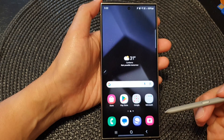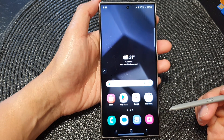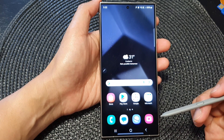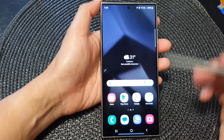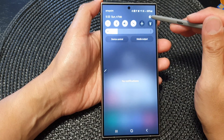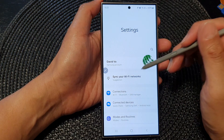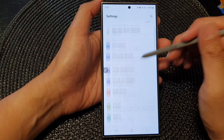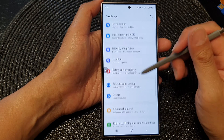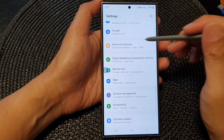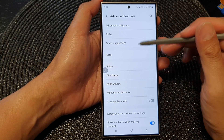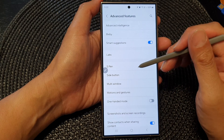First, tap on the home button to return back to the home screen. Then from the home screen, swipe down at the top. Then tap on the settings icon. Next, in the settings page, scroll down and then tap on Advanced Features. Then tap on S Pen.